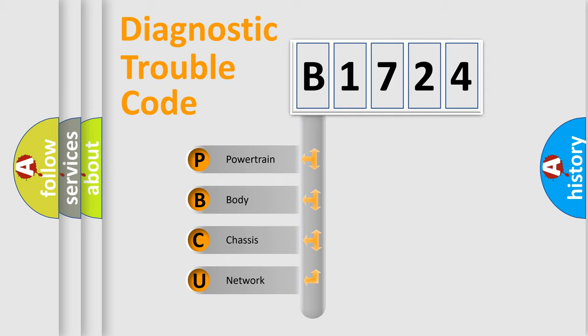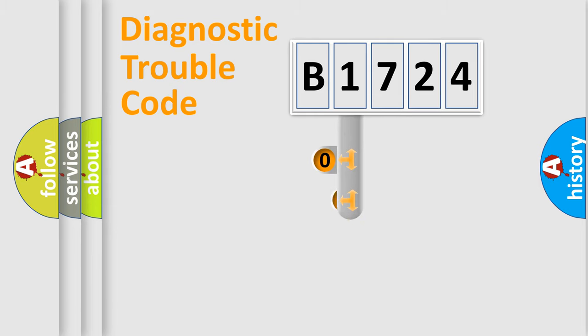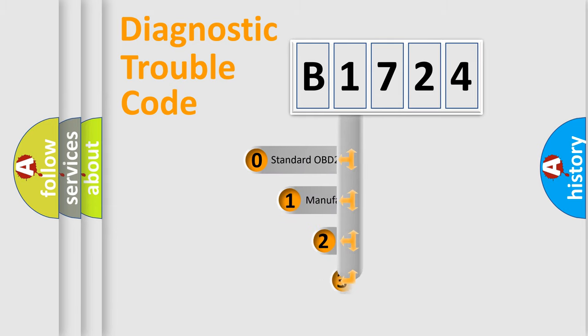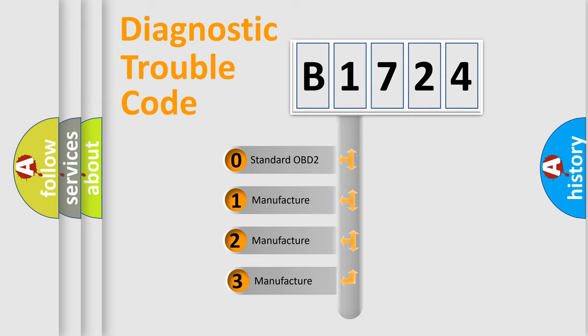We divide the electric system of automobile into four basic units: Powertrain, Body, Chassis, and Network. This distribution is defined in the first character code.